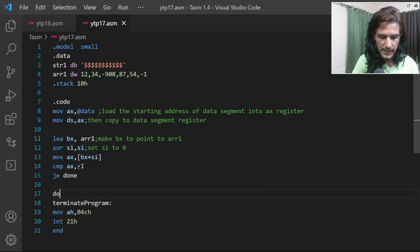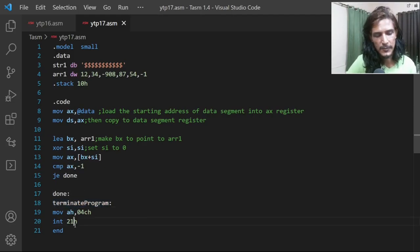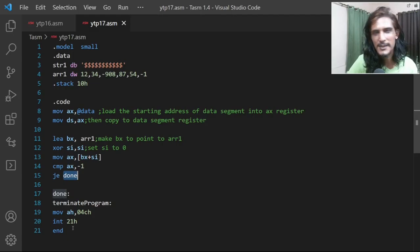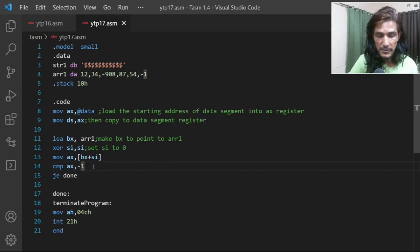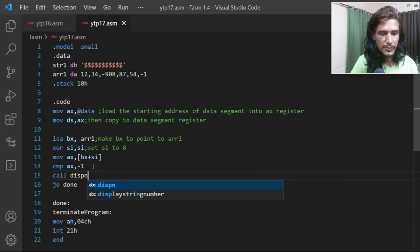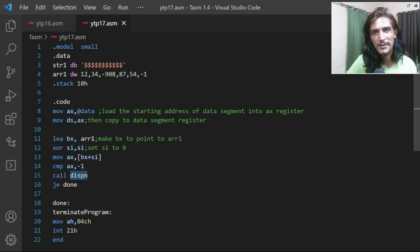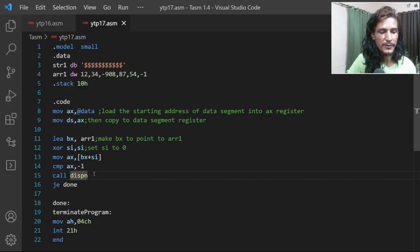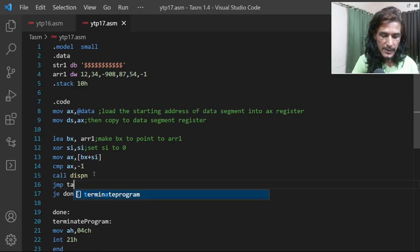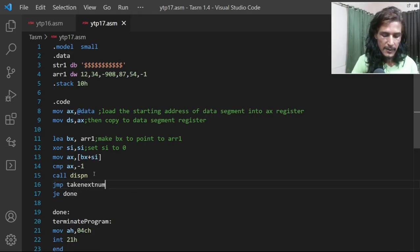At the 'done' label we terminate the program. Move BX comma SI, compare AX with minus one — if it is minus one, jump equal to done, which terminates the program. But if it's not minus one, we call the display procedure to display the number, then do an unconditional jump back to take the next number.